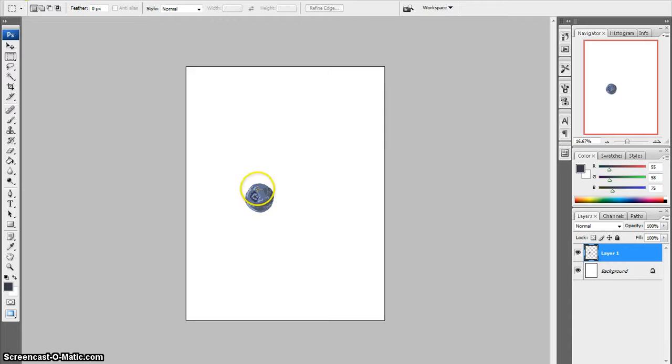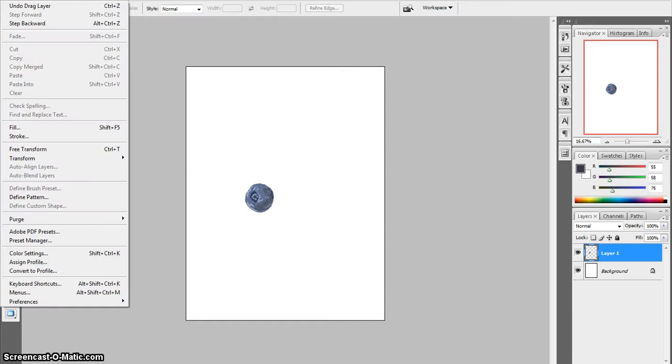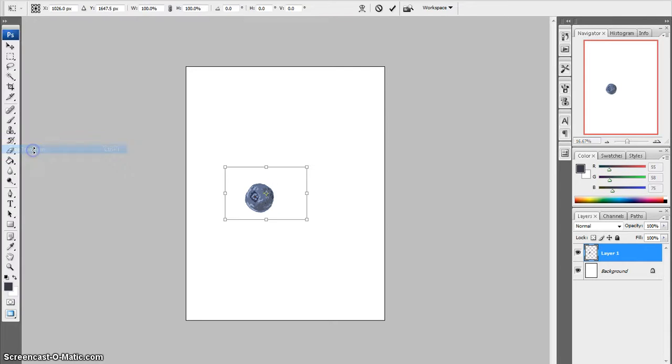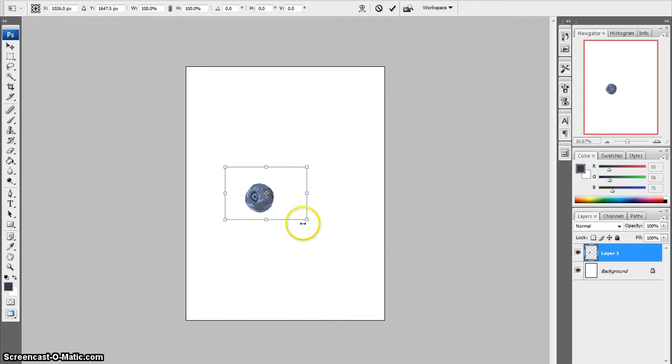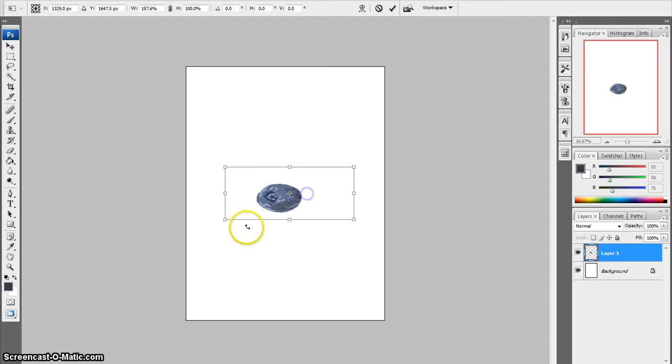if you think the size is too small, to fix that you would go to Edit > Free Transform, and you get all of these nodes that you can stretch. But if you stretch them, the proportions get all stretched out. So I'm going to undo that.